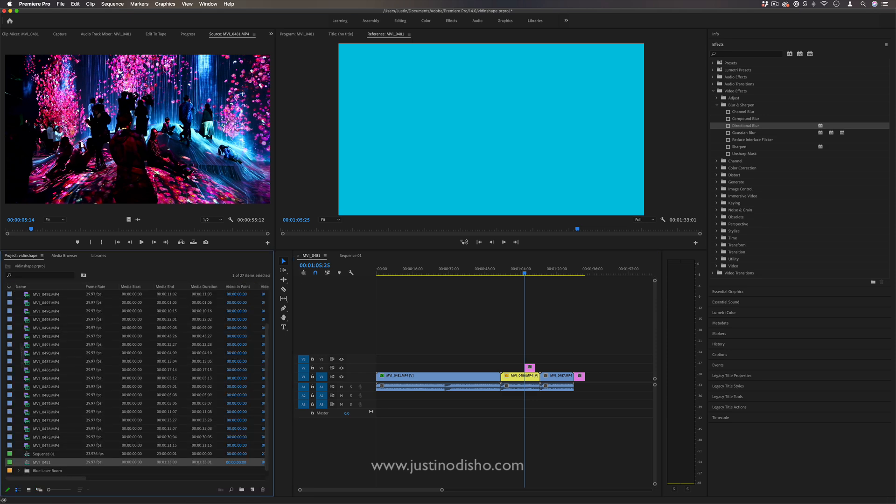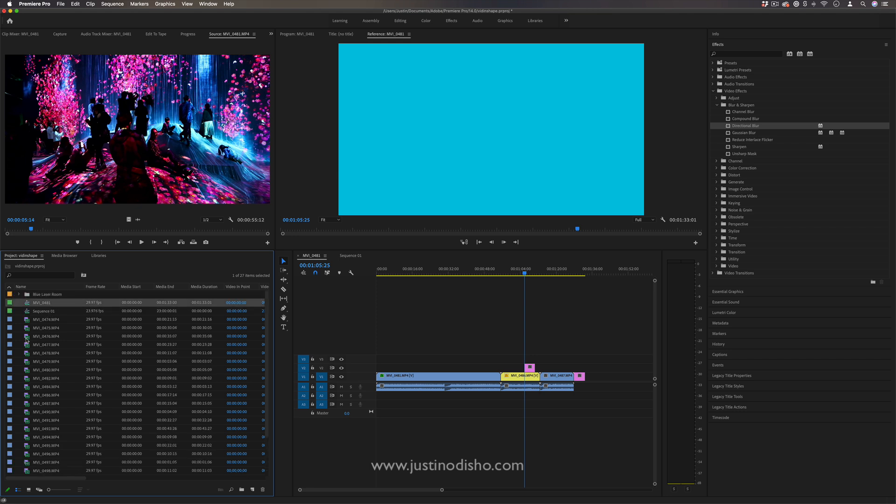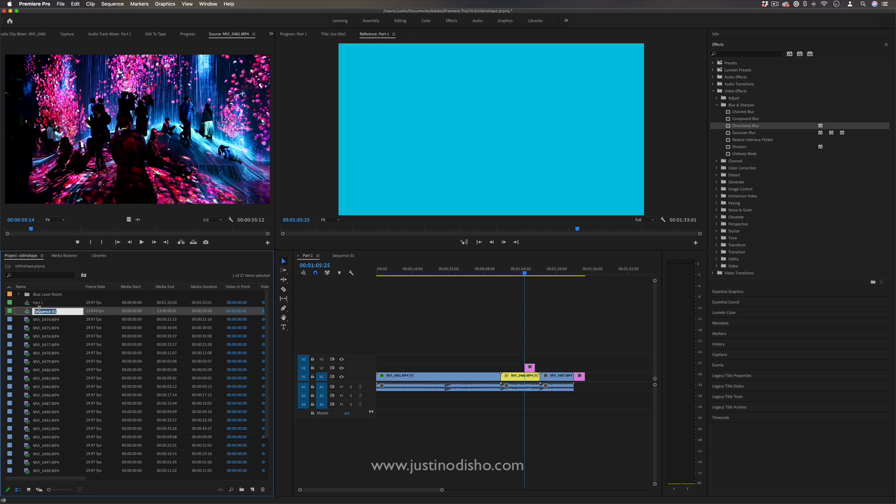So in my list view if I just sort by the label color I can see there's two sequences right now and I can even name them like part one or part two or whatever you want.